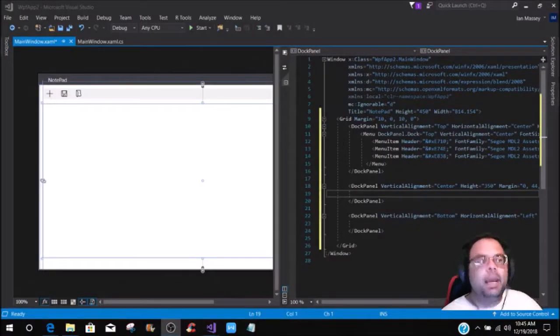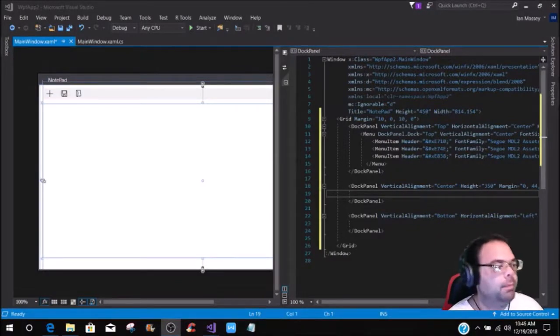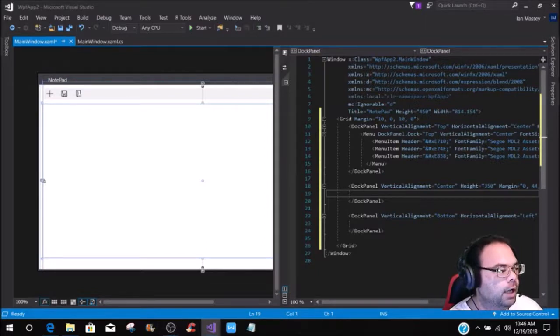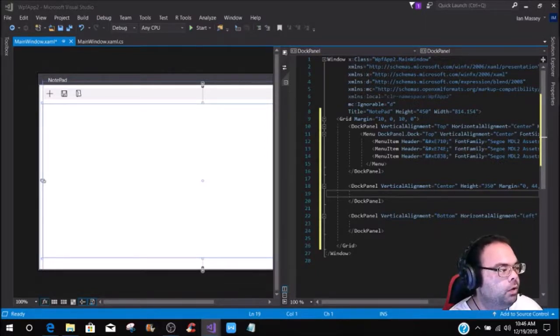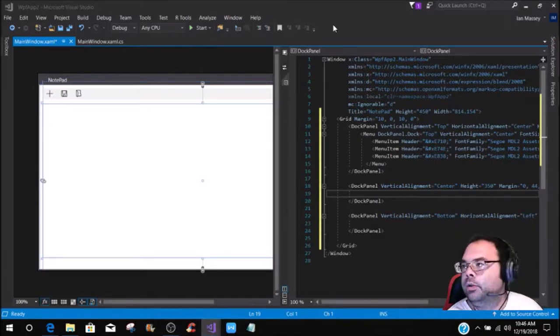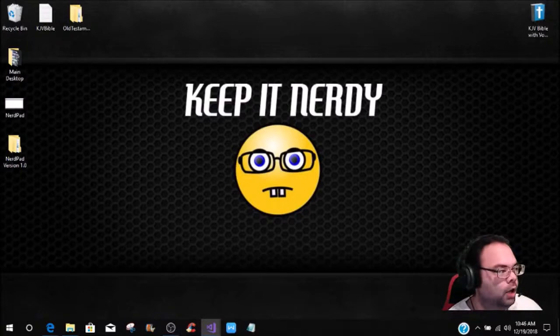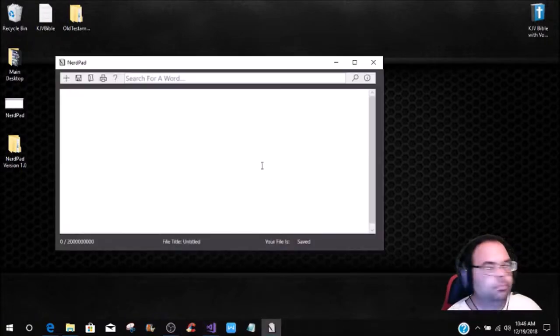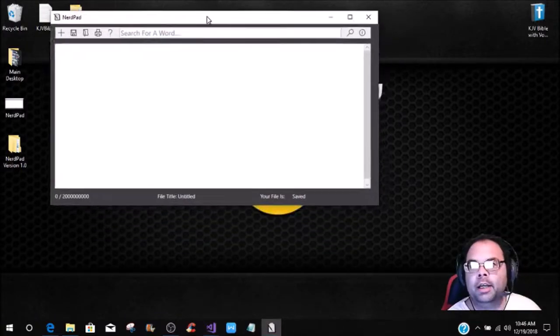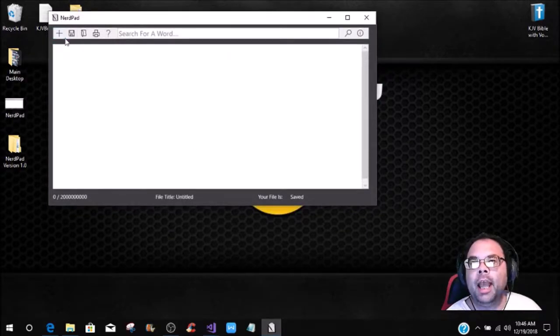Hey, what's up Camp Nerd fans? Welcome back to the camp. If you are watching these tutorials and they're kind of broken up, I am building the NerdPad, and to show y'all what the NerdPad looks like, let's bring this up. This right here is the NerdPad, and this is what we're going to be building.